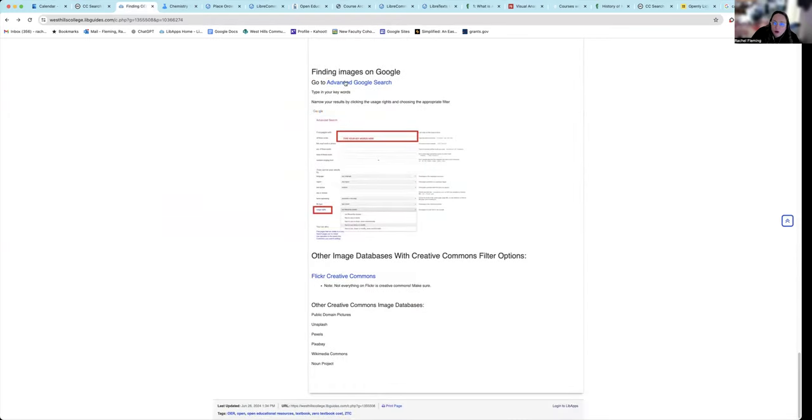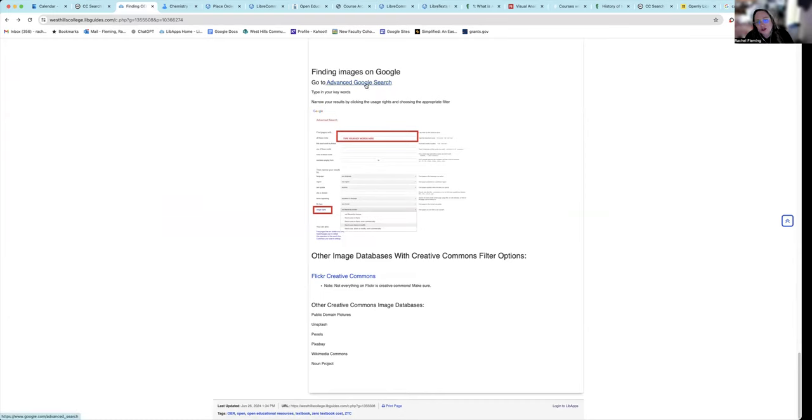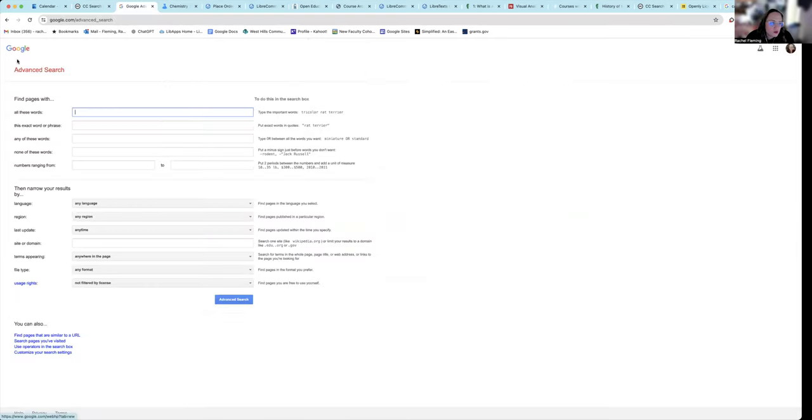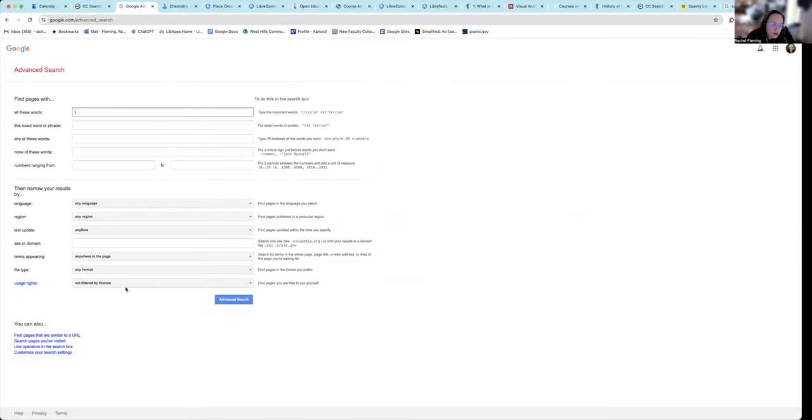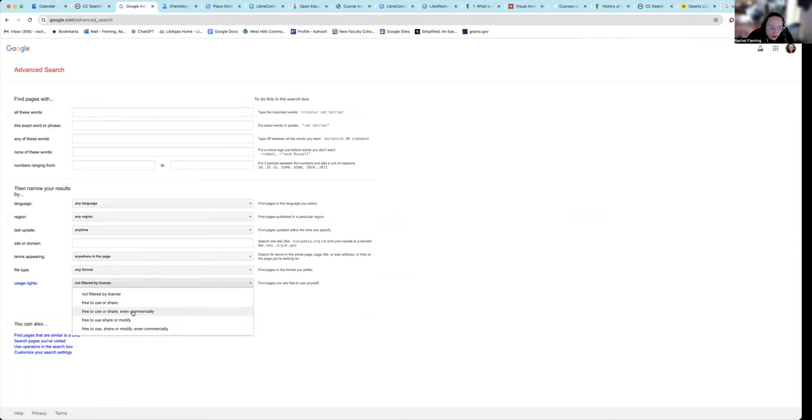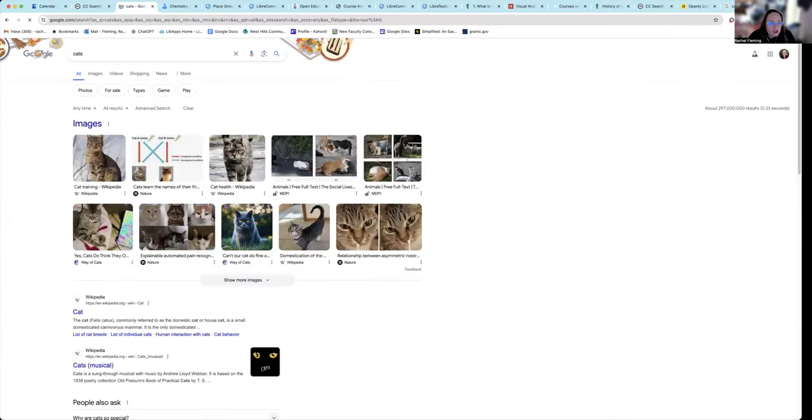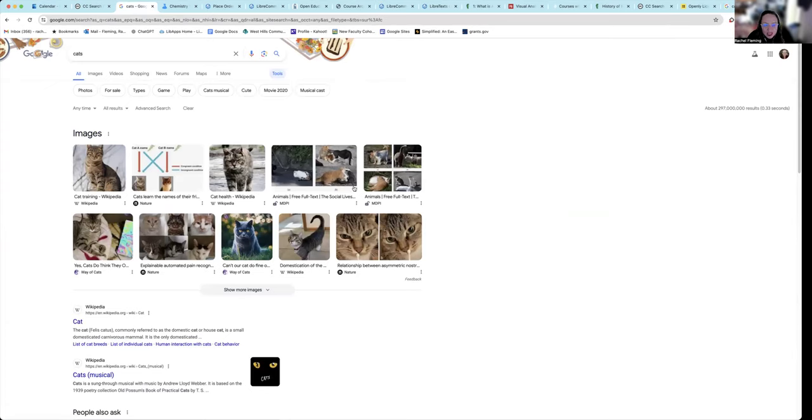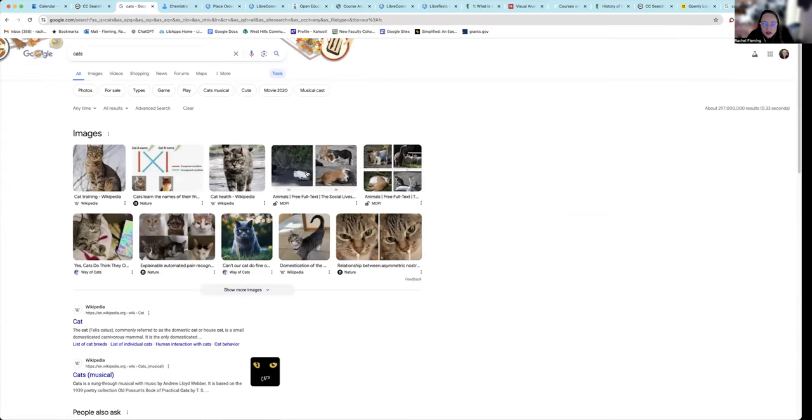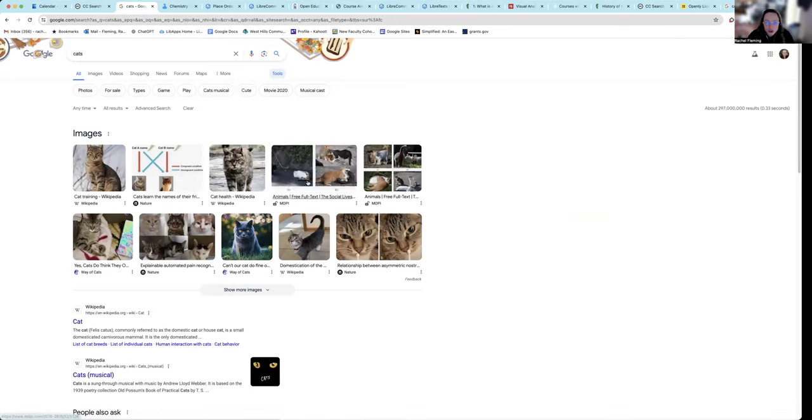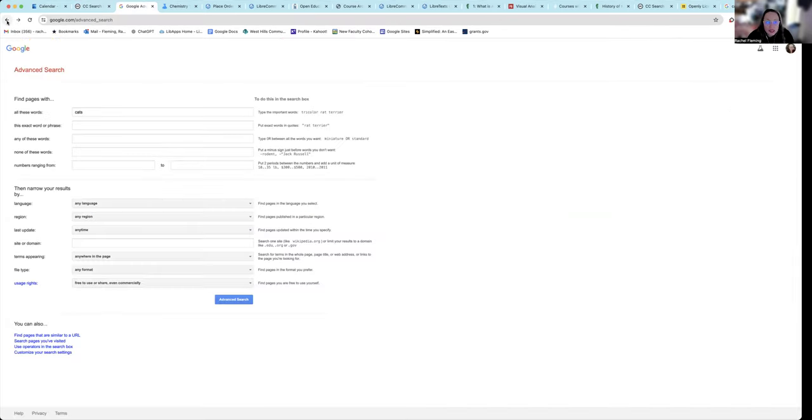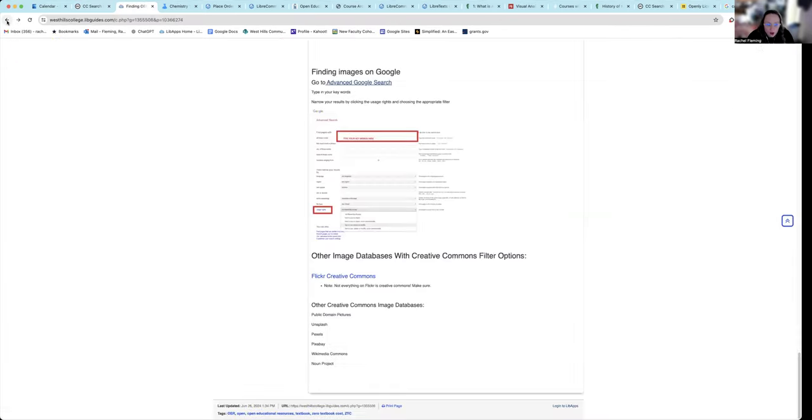You can also go to images advanced search under Google. So this is Google advanced search. And under usage rights, you can put free to use and share, free to use and share, even commercially. And you can type in the words. You're still just going to have to be careful because sometimes this is a Wikipedia. It should bring up all free to use and you still have to do attributions though. And you'll have to make the attribution yourself. So that is an option there as well.